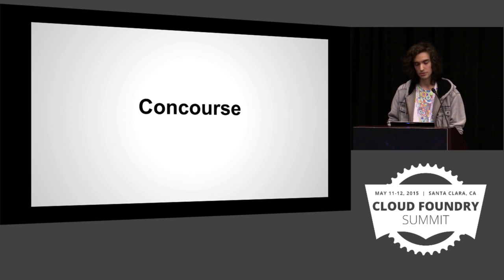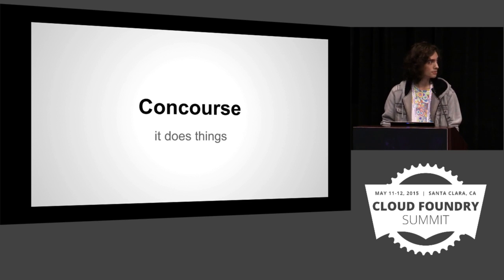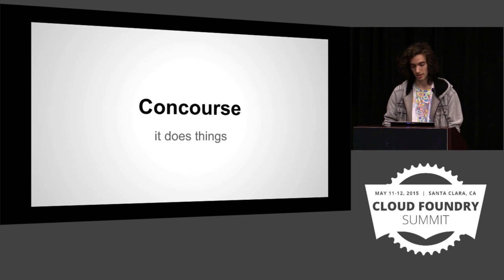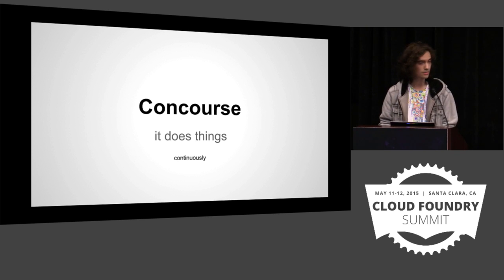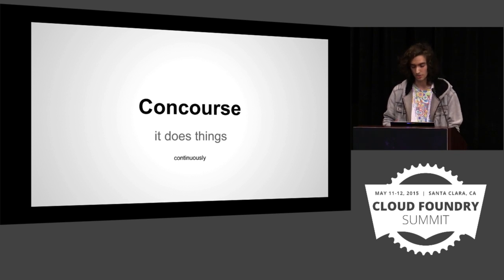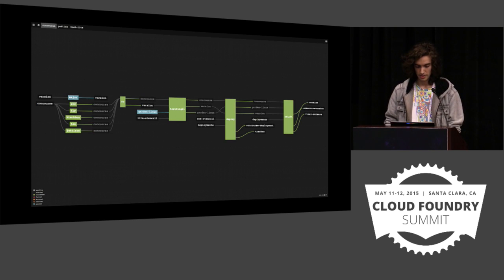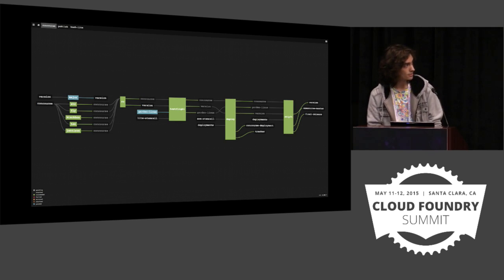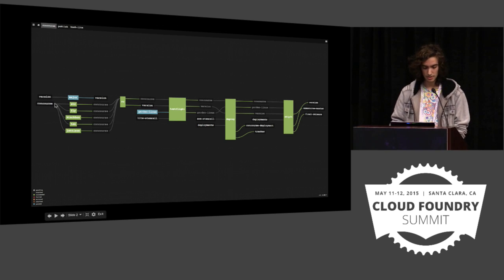So Concourse is a thing that does things. If you ever need things that need doing, Concourse is probably your guy. It does them continuously. Some people would call this a CI system, but that's sort of a specialization. It really just does whatever. This is what it looks like. This is Concourse's own CI pipeline.